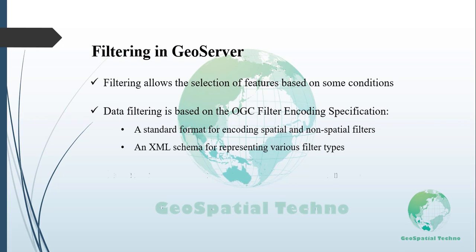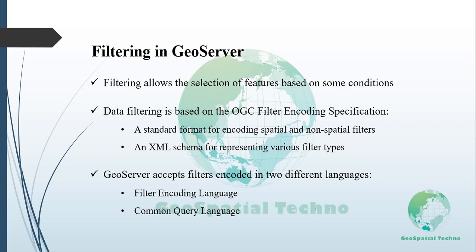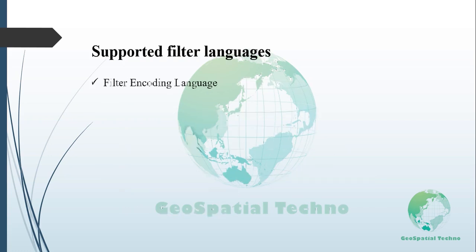GeoServer accepts filters encoded in two different languages: Filter Encoding Language and Common Query Language.